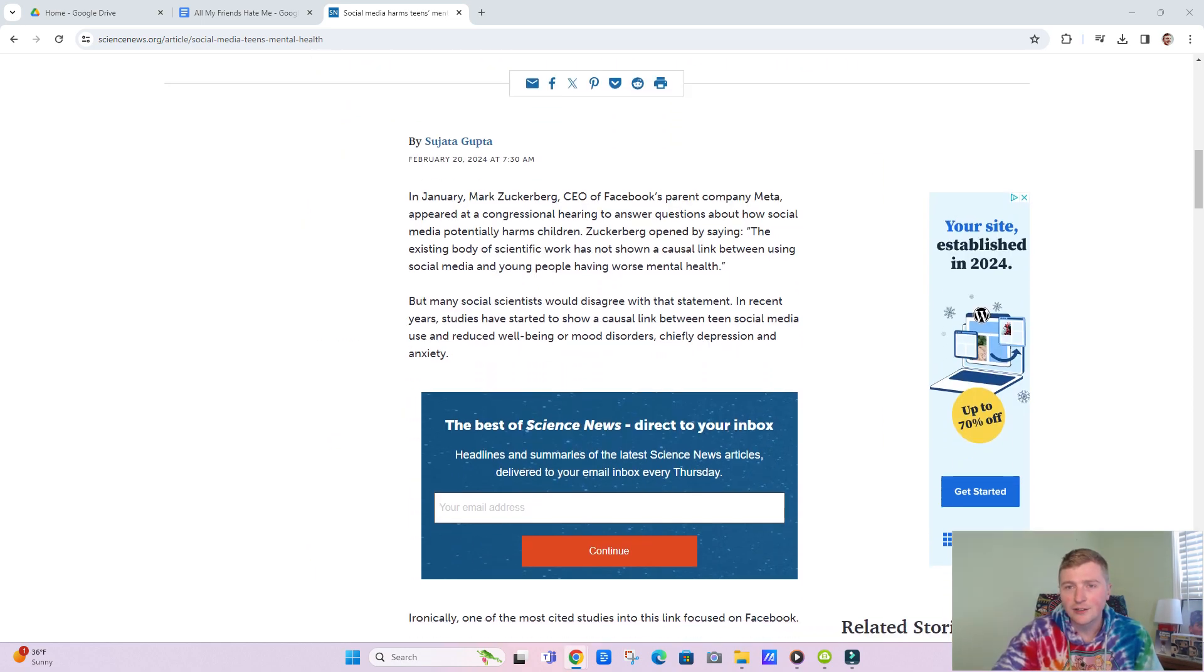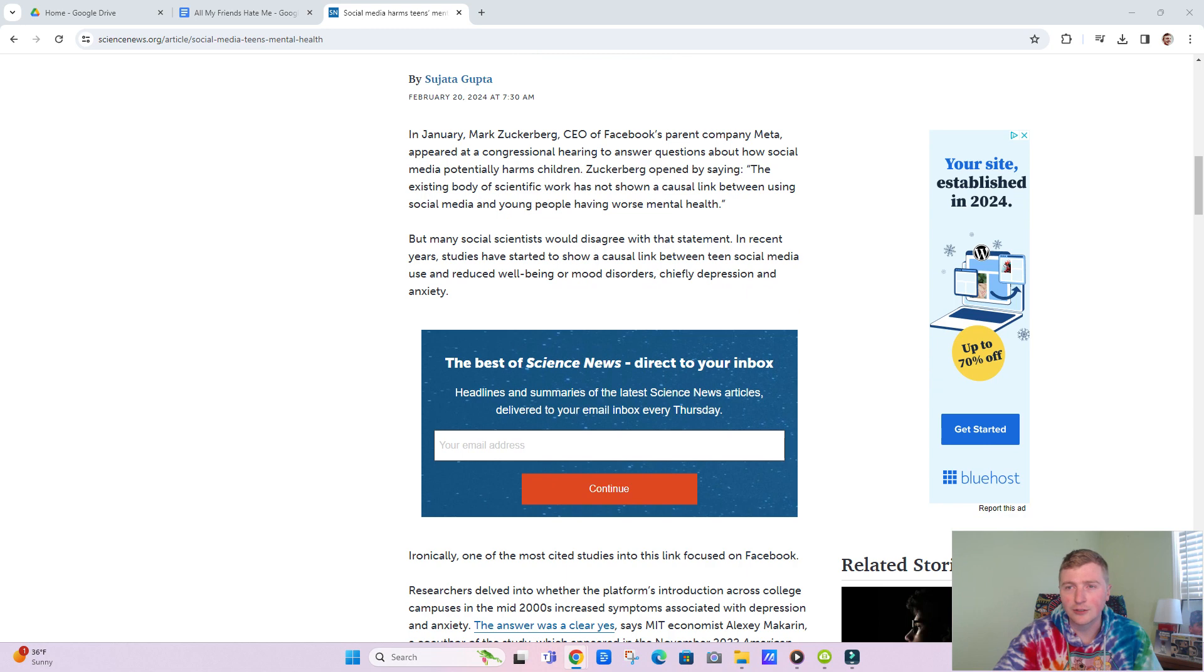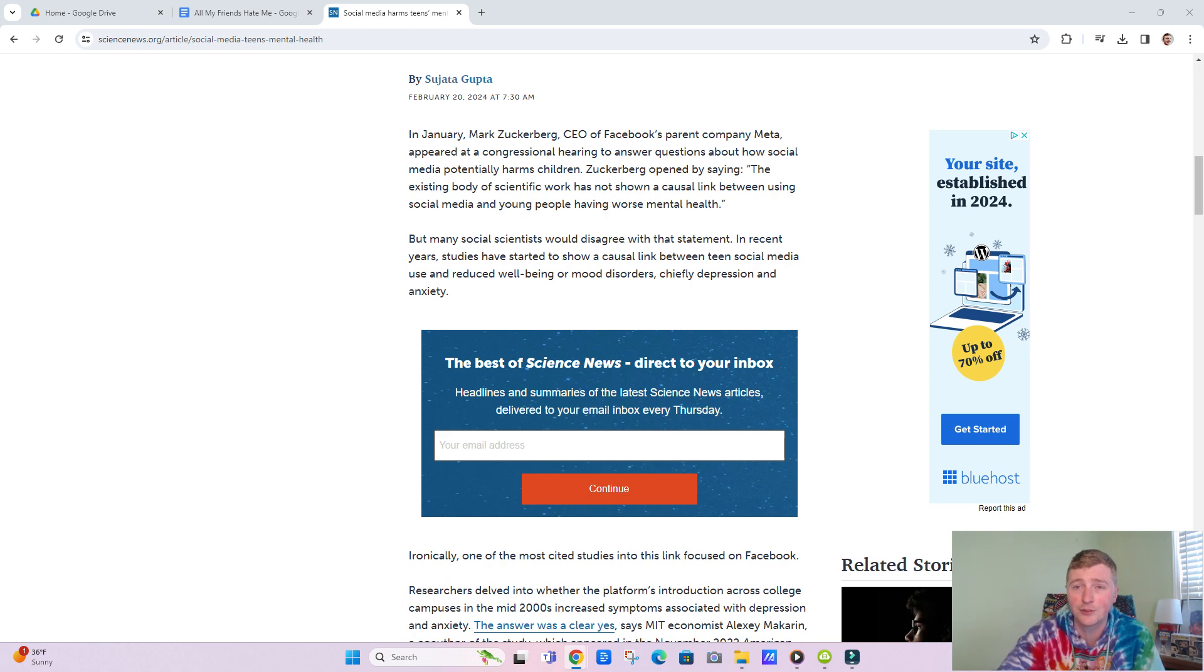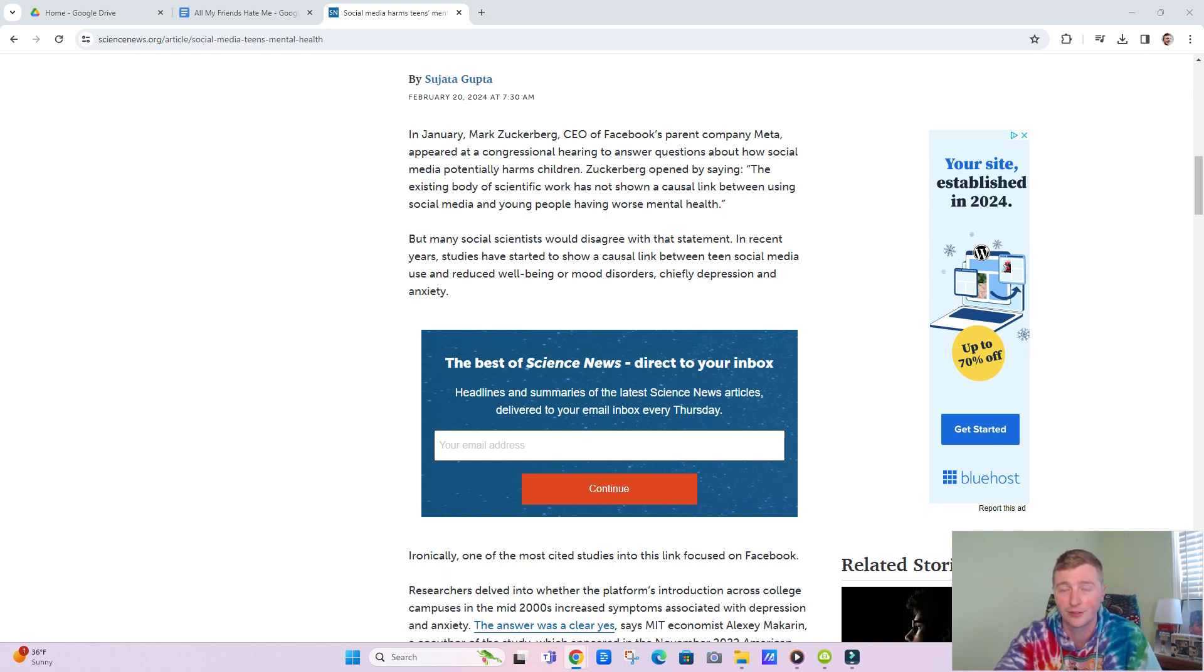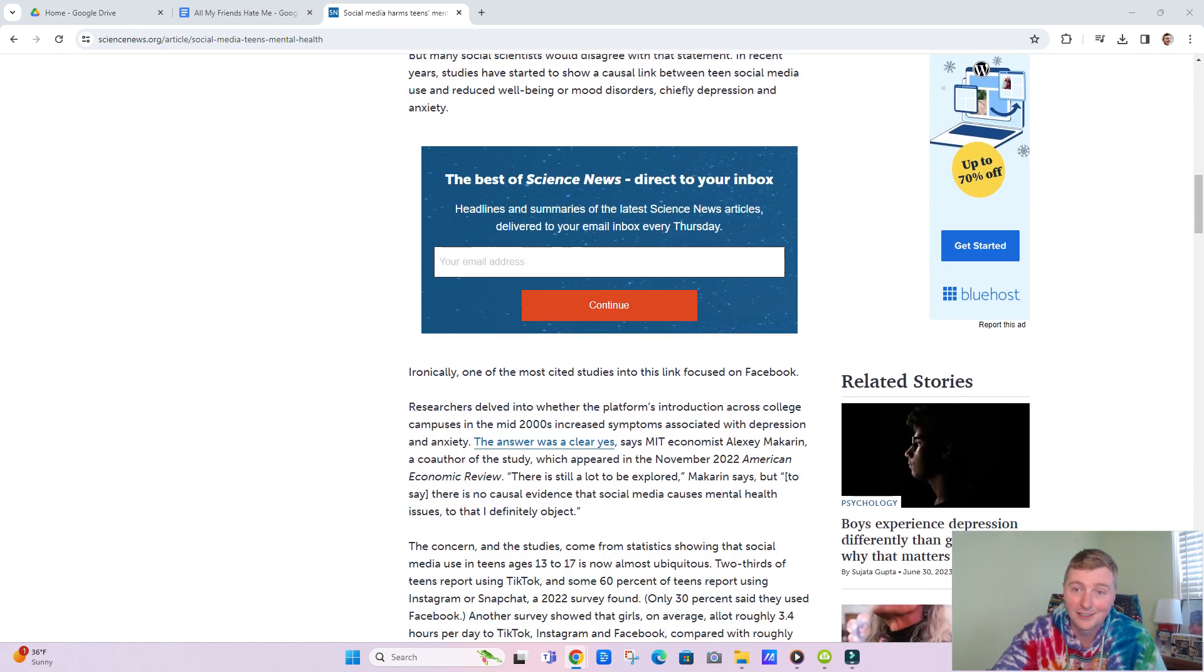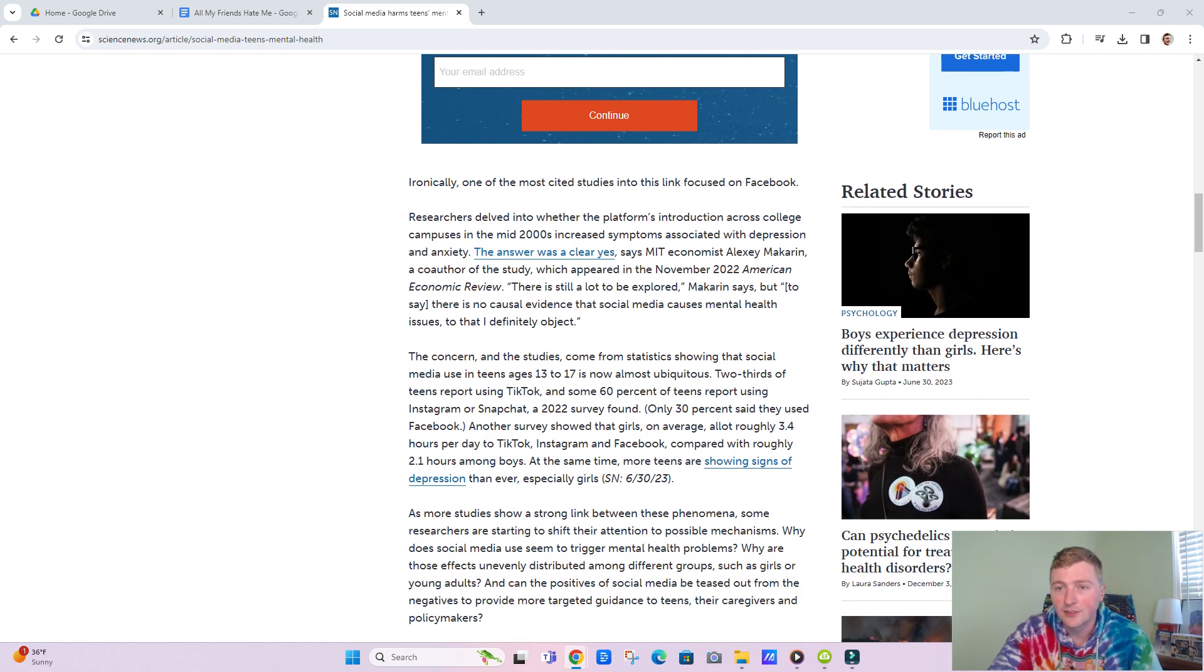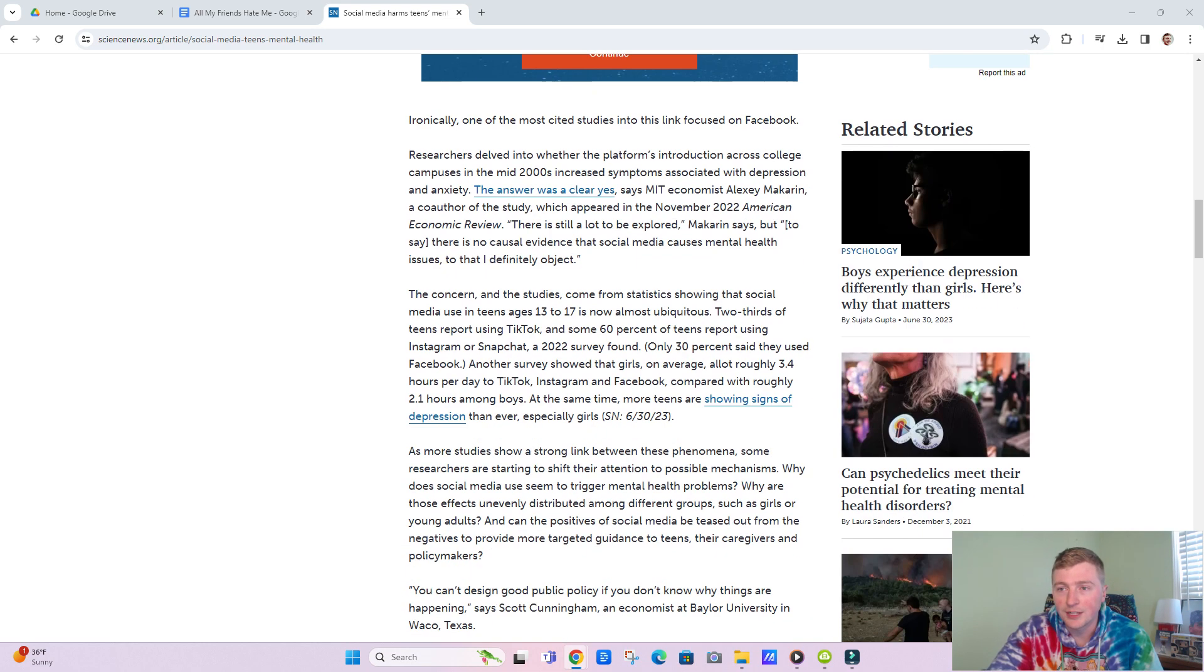Scroll down here, good old Zuckerberg. The existing body of scientific work has not shown a causal link between using social media and young people having worse mental health. Yeah, whatever.